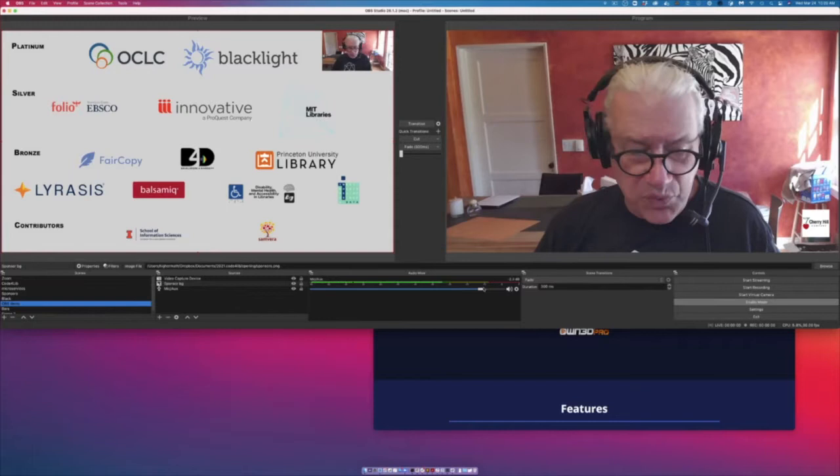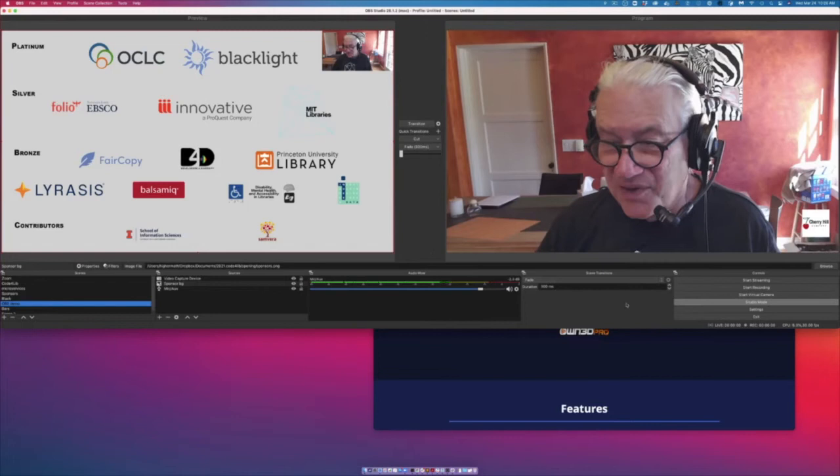That's pretty much it. I know there's a lot of stuff here, it looks overwhelming, but it actually is quite simple.